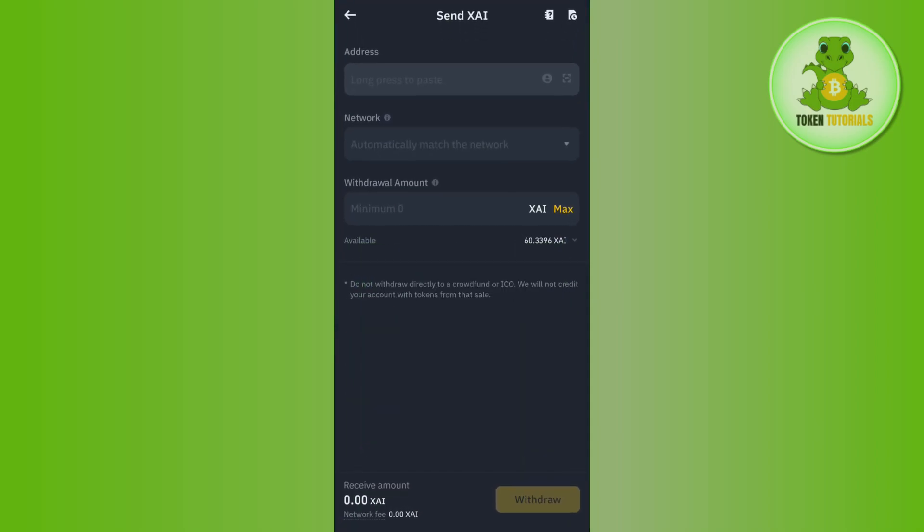After that, launch your Binance app and paste the address. Since we selected ERC20 in MetaMask, select the same network in Binance. Then enter the amount of USDC you want to transfer from Binance to your MetaMask account. Press the 'Withdraw' button and on the next page confirm your withdrawal.